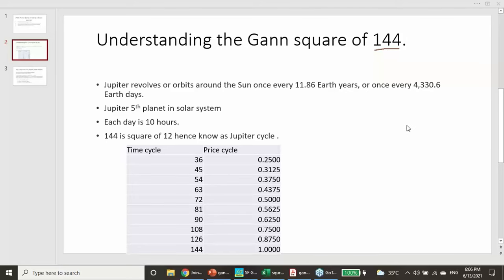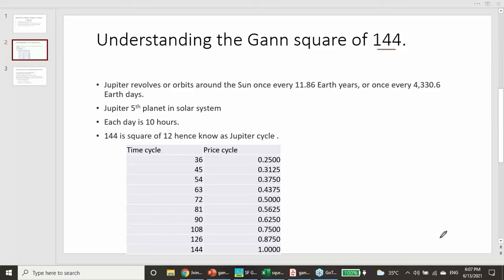GAN Square of 144 has very mathematical definitions. It is derived from the Jupiter cycle. When GAN talks about GAN Astro, many think he was a mystic astrologer who would close his eyes and predict — it is not like that. Many of his findings are based on the mathematical relationship with the planets. The Square of 144 is known as the Jupiter cycle as per the GAN Astro concept.